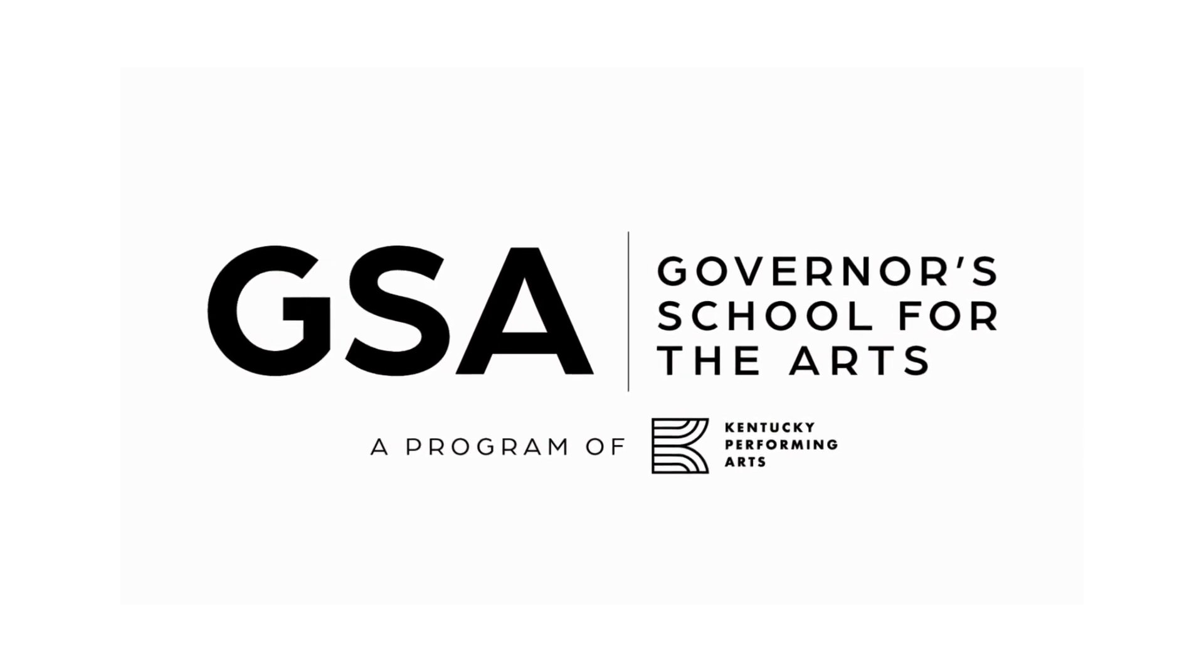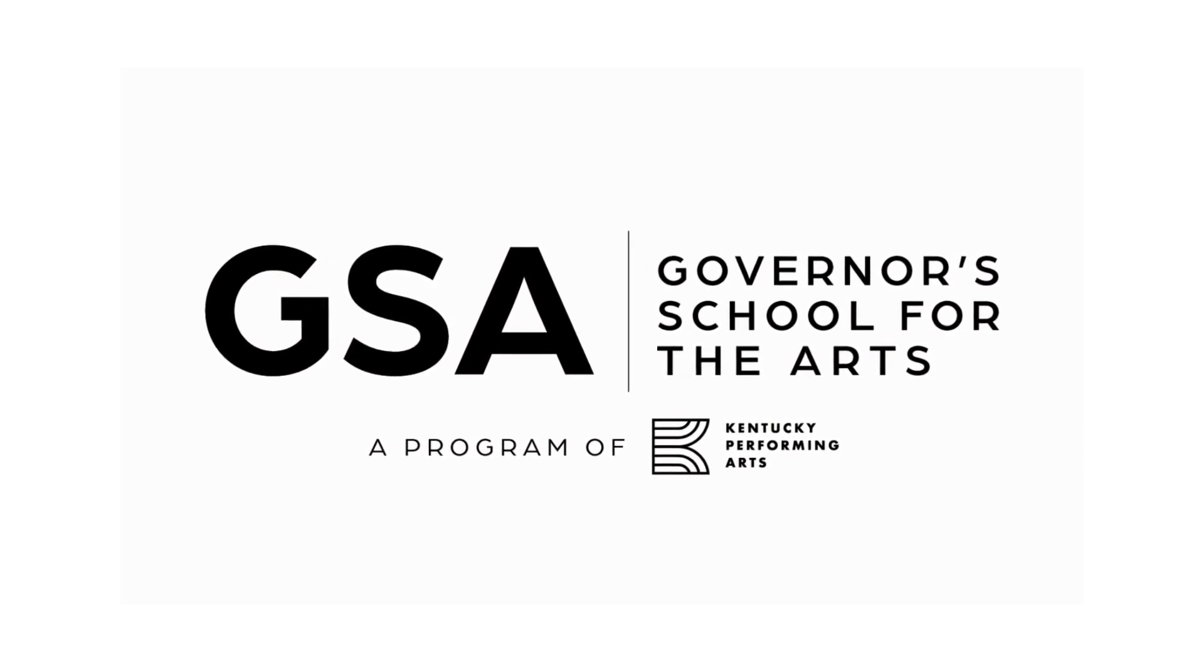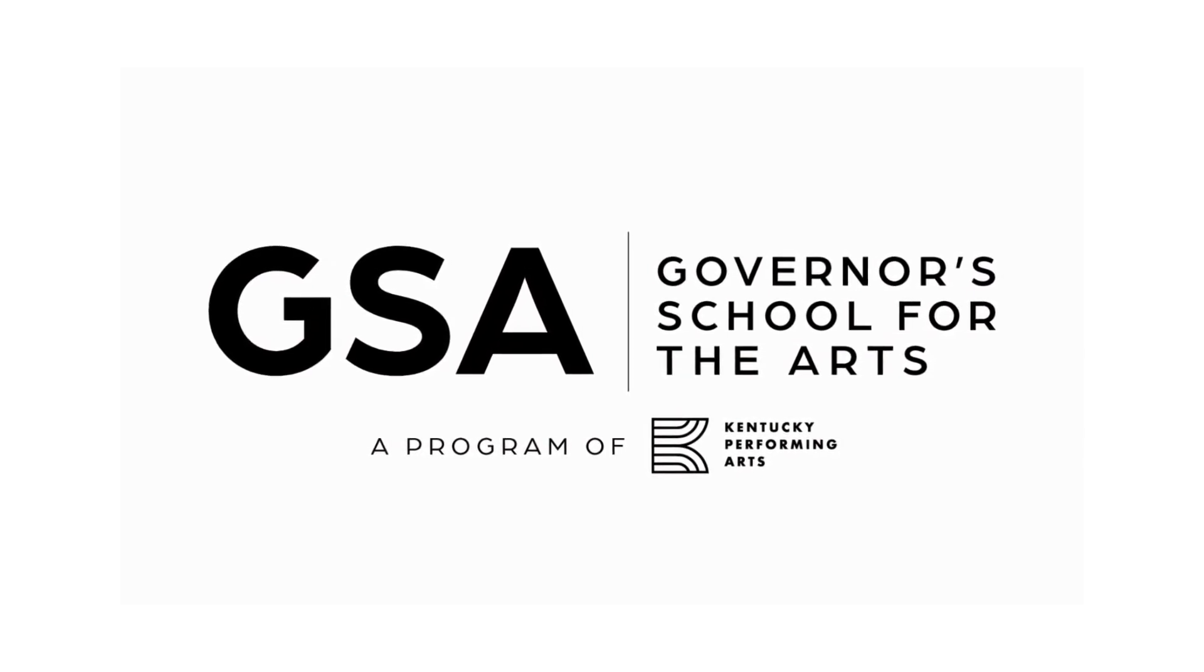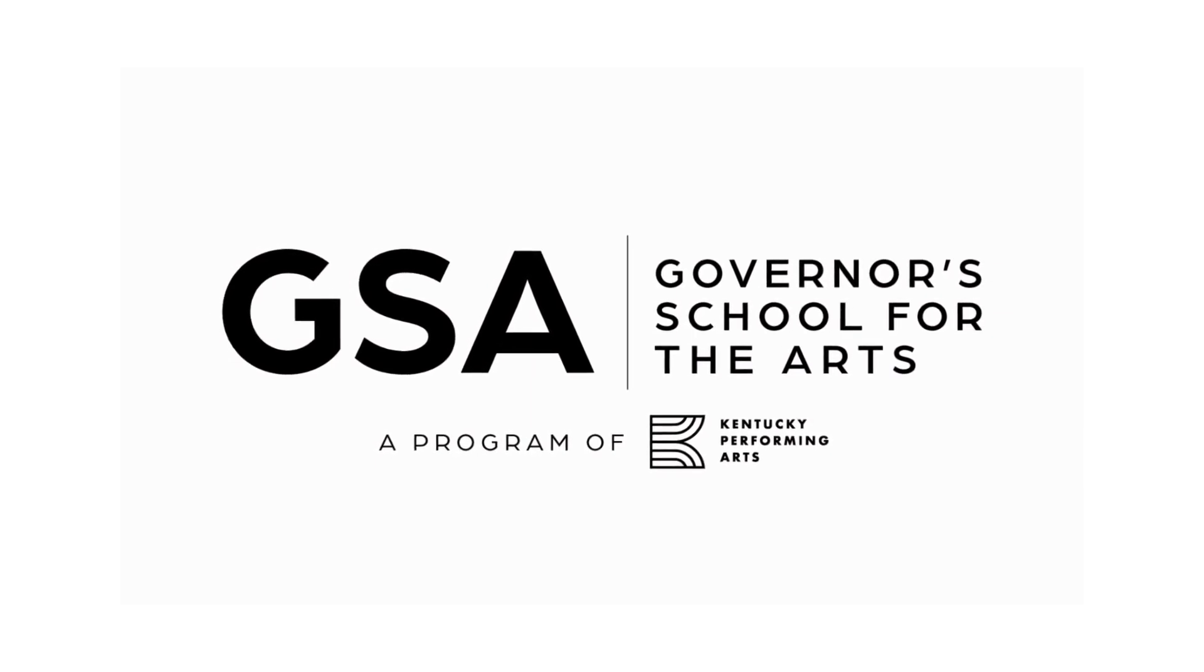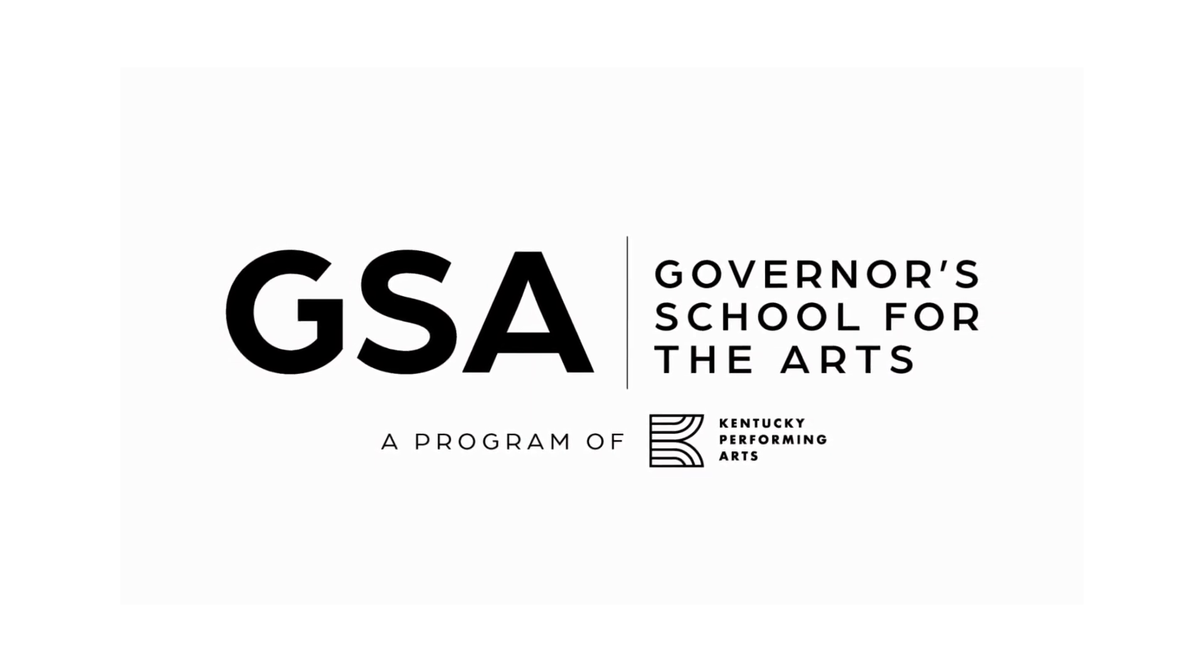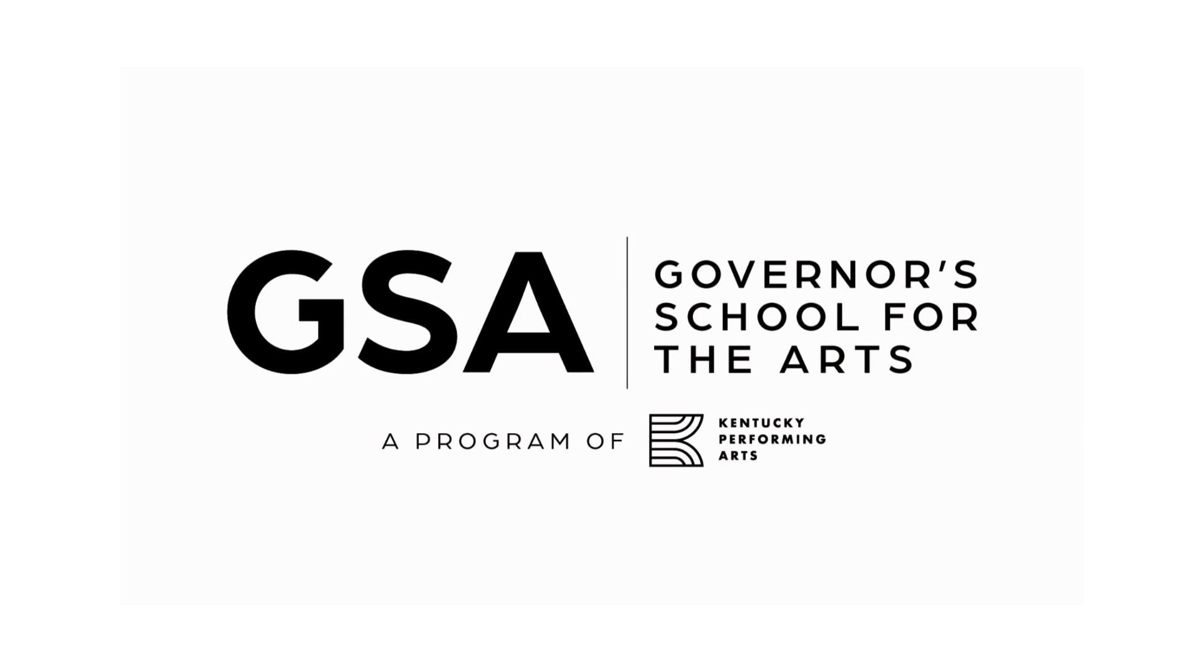Hello and welcome to the Kentucky Governor School for the Arts application walkthrough video. Today we'll be filling out the musical theater application. Though this is only one of nine art forms, they have similar elements to their applications.